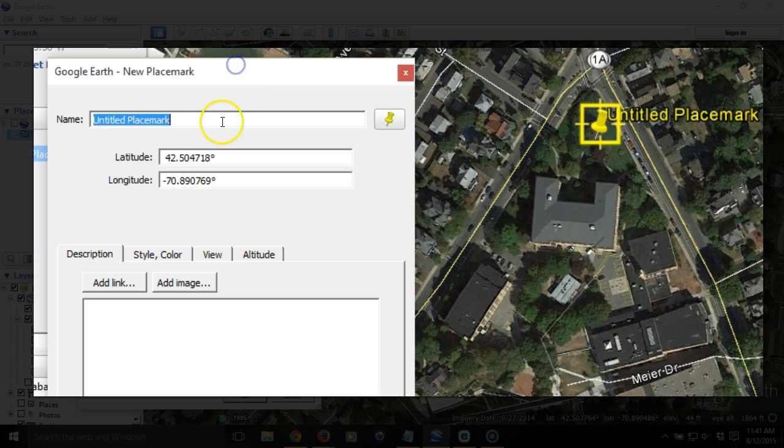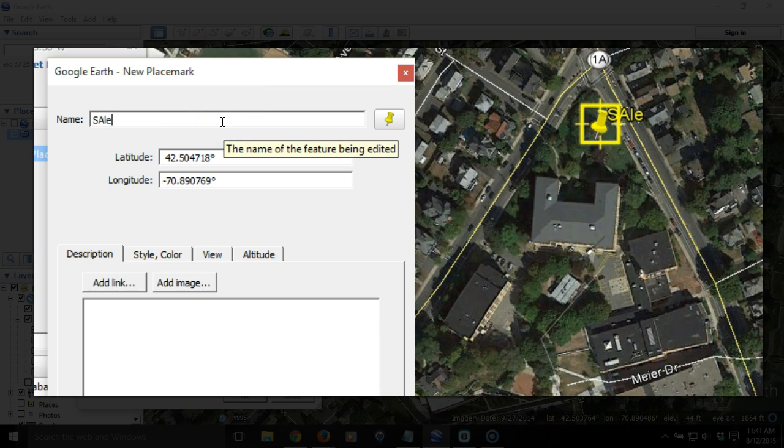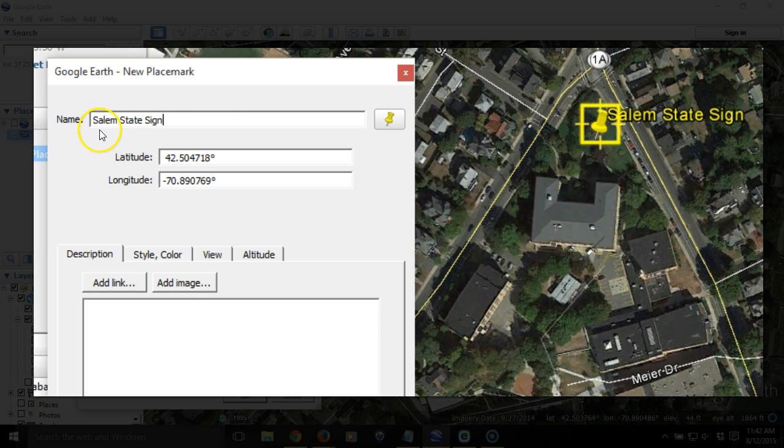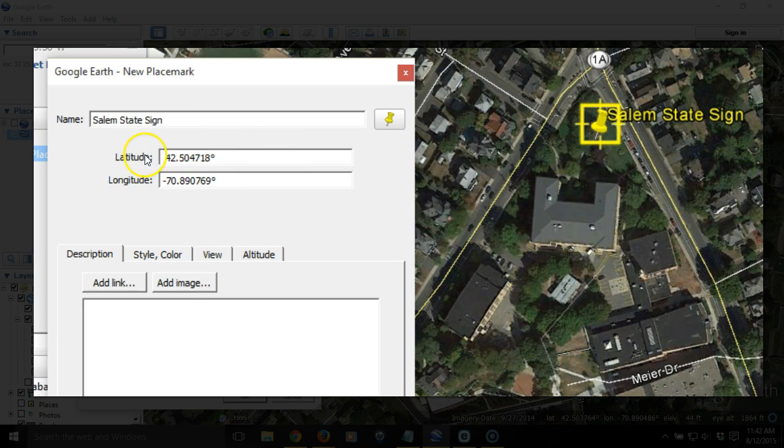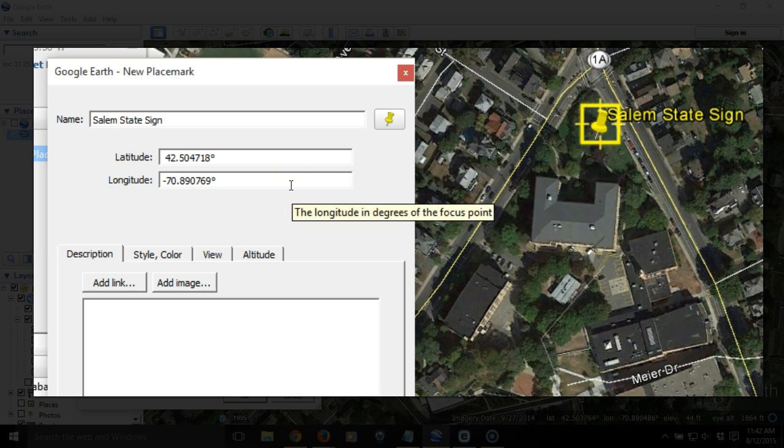I'm going to give it a title, and I'm going to call it Salem State sign. That name, you'll see as I type it up here, shows up as a label for that pushpin, so that whenever this is on, people will see that automatically. The placemark dialog window also records the latitude and longitude, or the absolute location of that position.